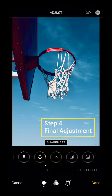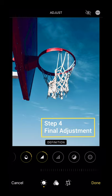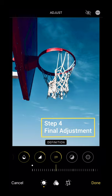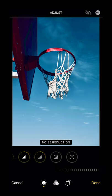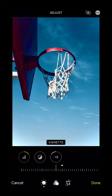Step 4: Do some final adjustments as you like. It's done!